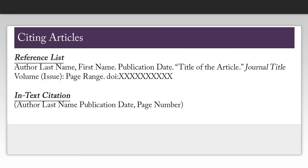You do not need the issue number if the journal is consecutively paginated. An example of a consecutively paginated journal would be one where the first issue of the year starts on page 1 and goes through, let's say, page 300, and the second issue of the year would then start on page 301. The digital object identifier is preferred to using a URL, but if there is no DOI, you can use the permalink found in the database. A video tutorial explaining how to find permalinks in ProQuest and EBSCOhost databases is found at the end of this tutorial.